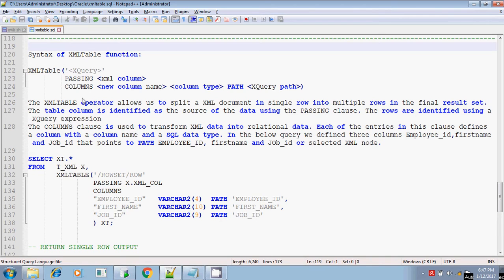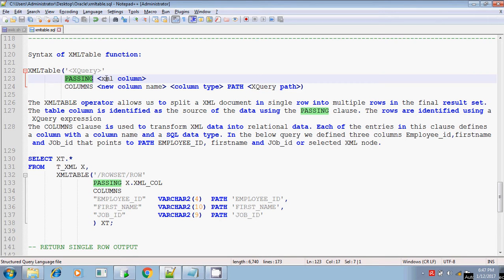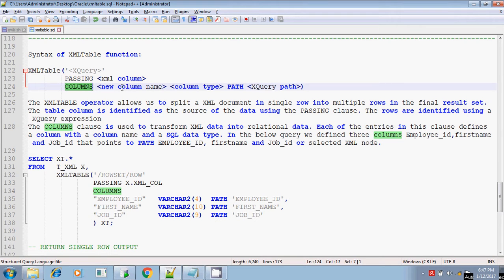The XML TABLE syntax is: XML TABLE of the XQuery, which contains the XPath — either the XPath alone or XPath followed by a condition within square brackets called predicates — followed by PASSING the XML column name, which contains the data, and then the COLUMNS clause specifying which columns you want to retrieve from this XML column.